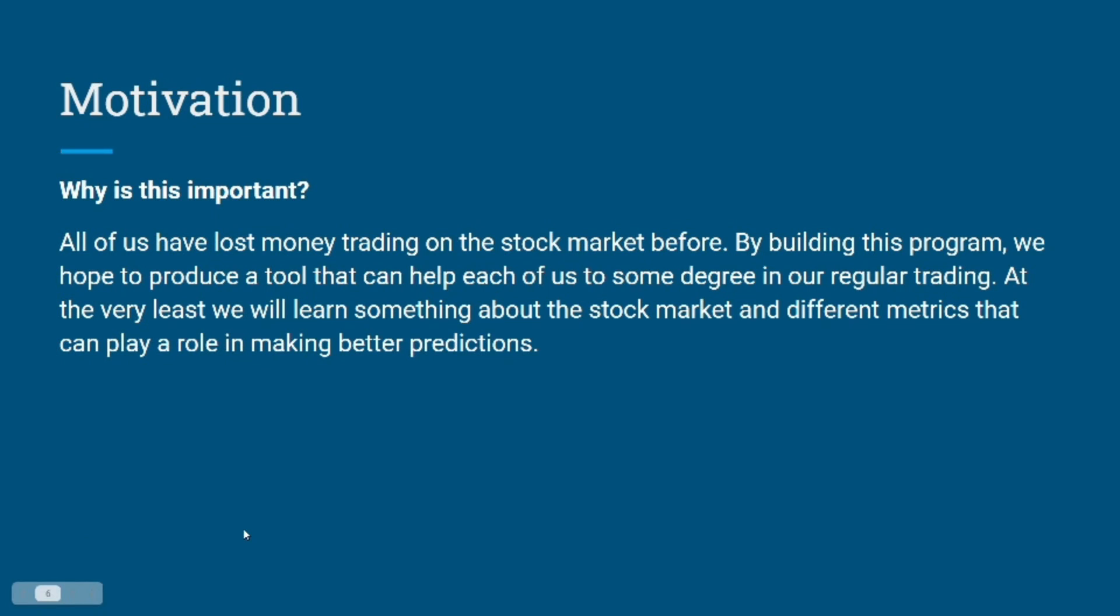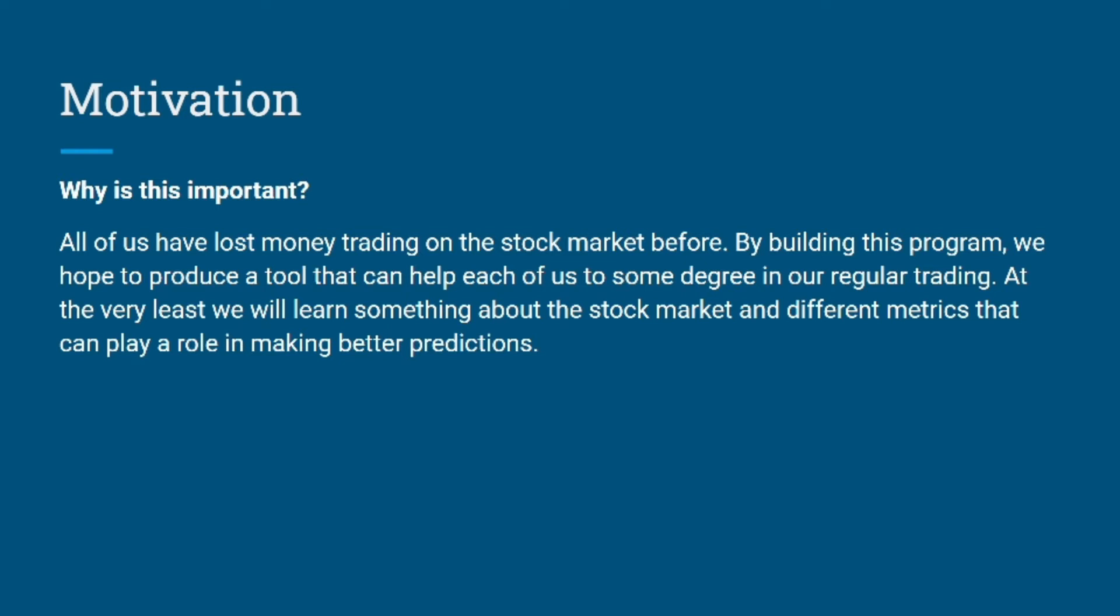Hello, this is Satvik. I'll be continuing the presentation after Sapna. Coming to the motivation, the main motivation for our project was to have a model which could predict the values of stock in advance by analyzing the trend over the last few years. Having such a model could help us maximize profit and minimize losses.